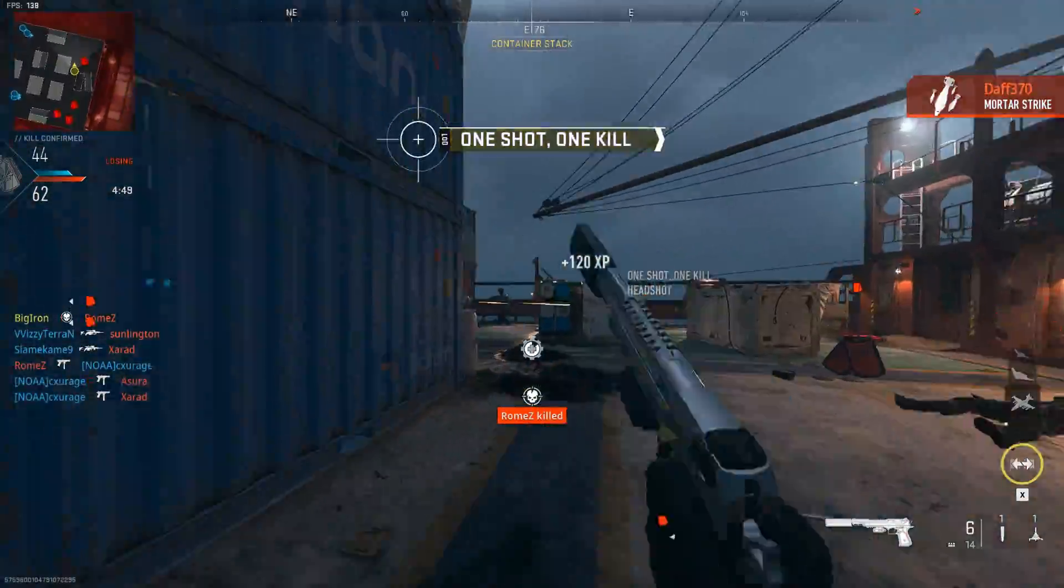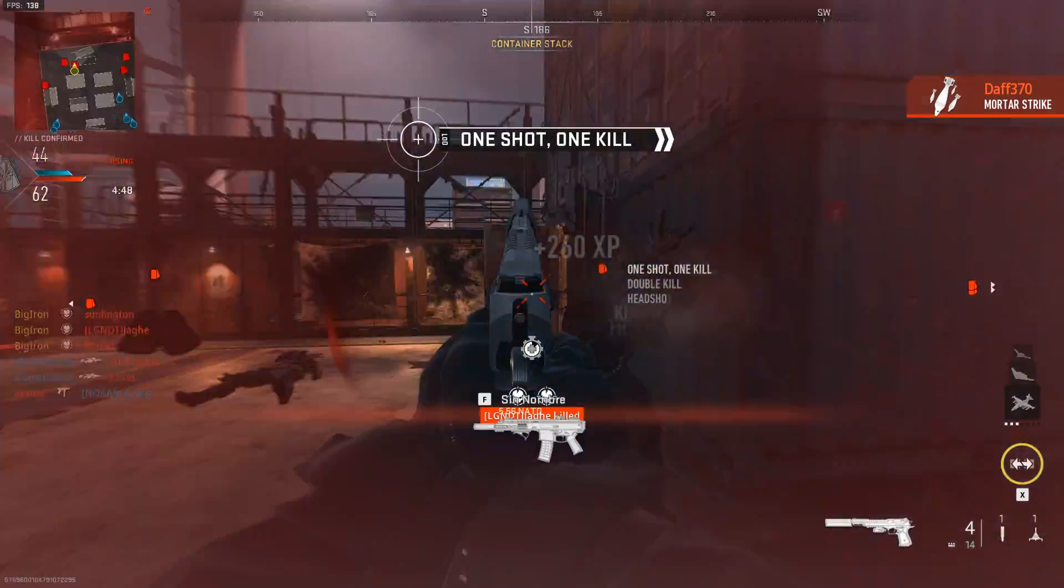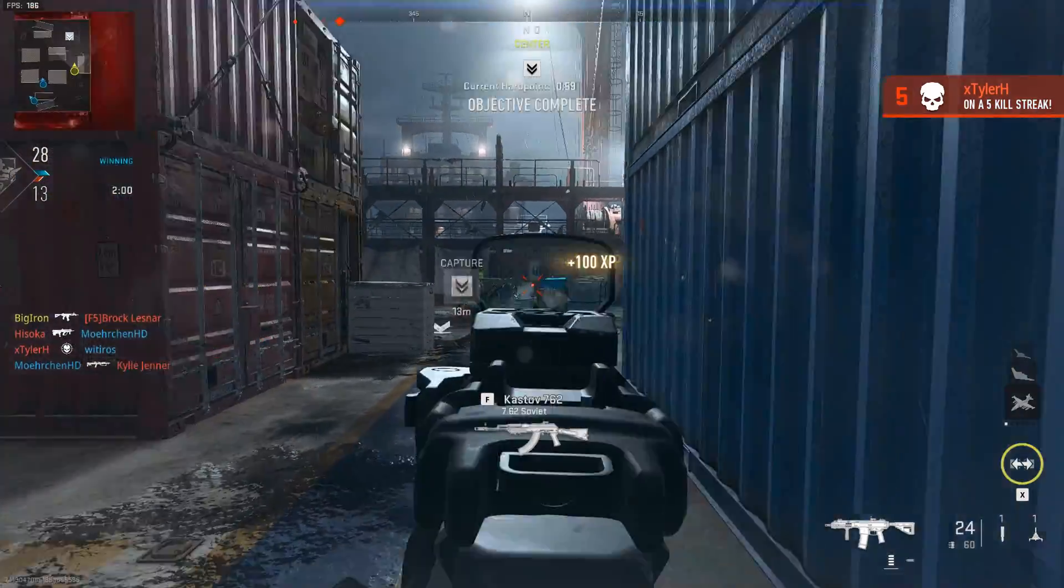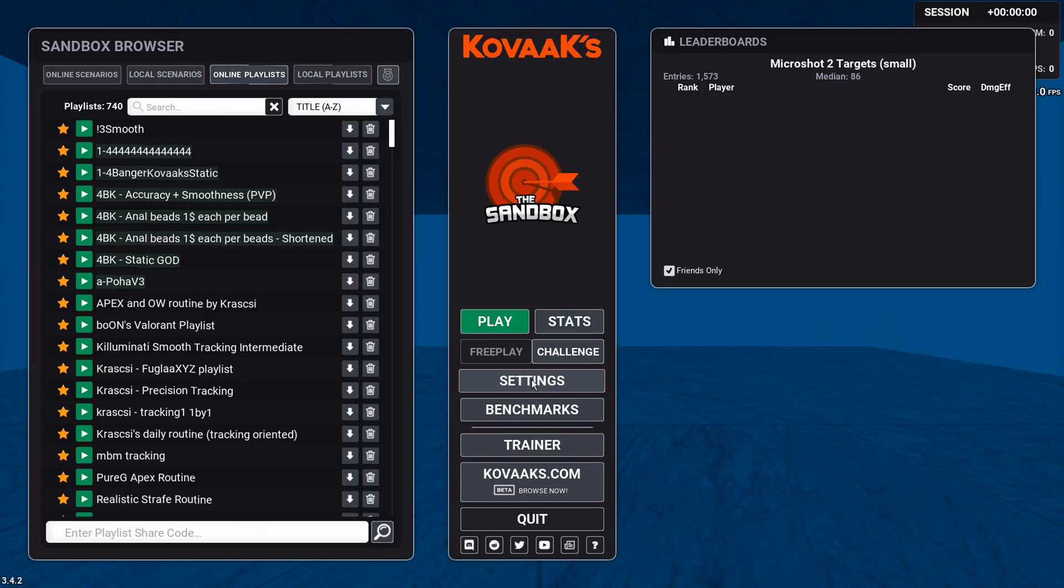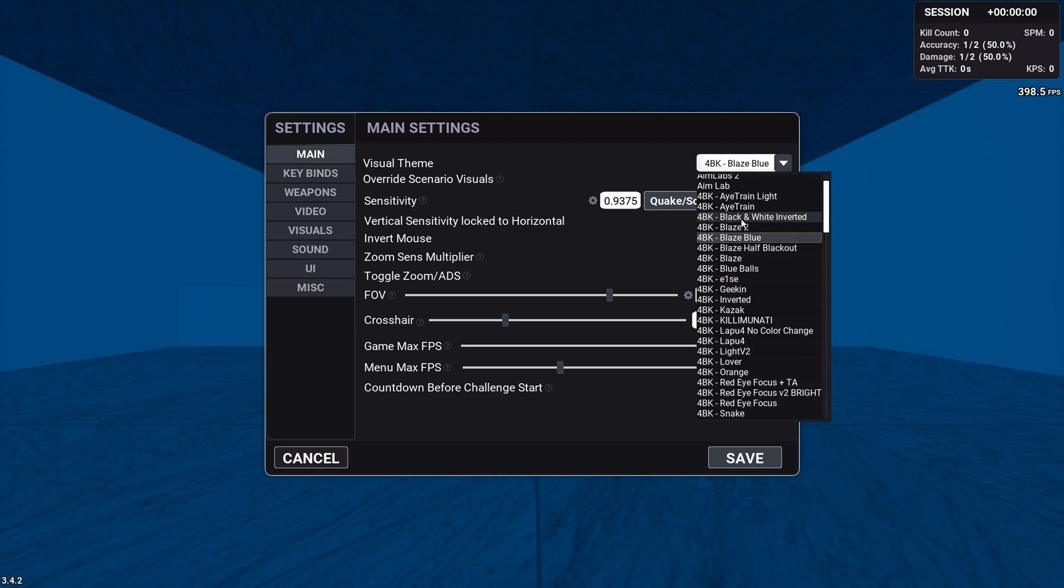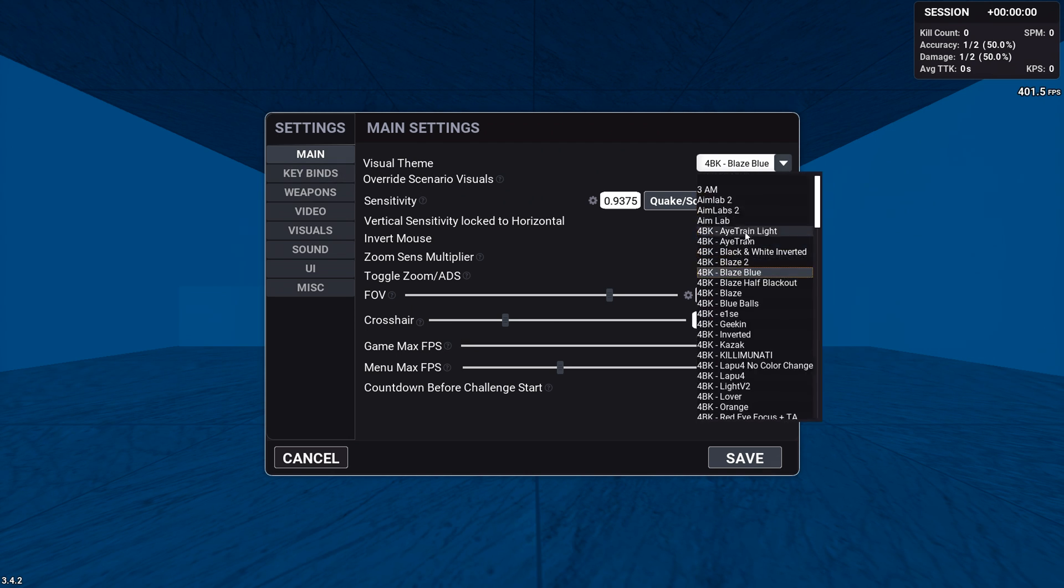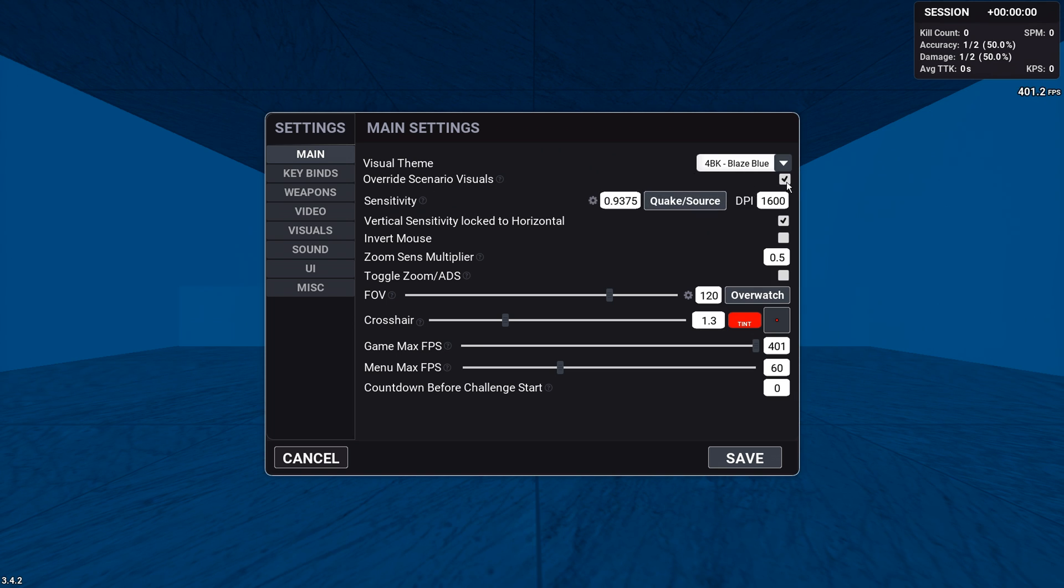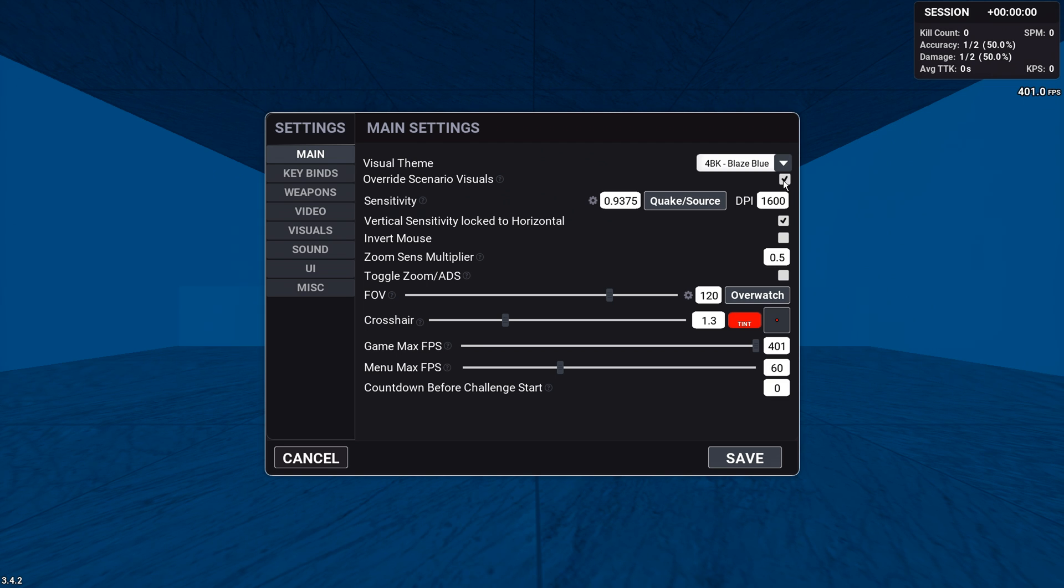Now, I'll just go through all of my basic settings in Kovaak's and why I use them. Alright, so while in Kovaak's, you want to click settings. Let's go through each setting and what they do. Visual theme, here's just a quick place you can change themes as you like. Override scenario visuals. Now, this is basically if the scenario creator had put in different visuals, and this basically forces whatever visuals you have.